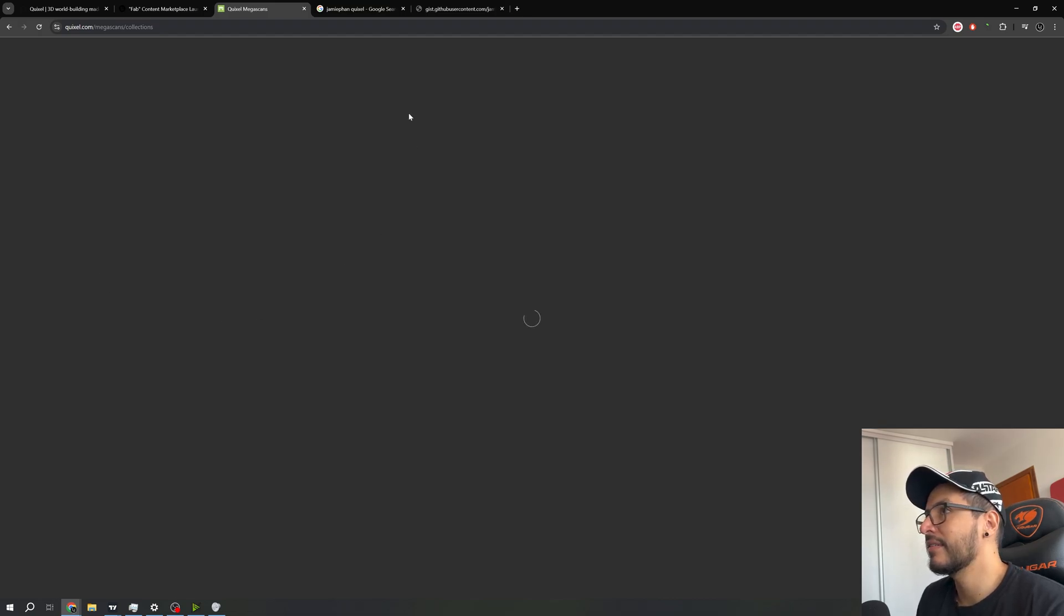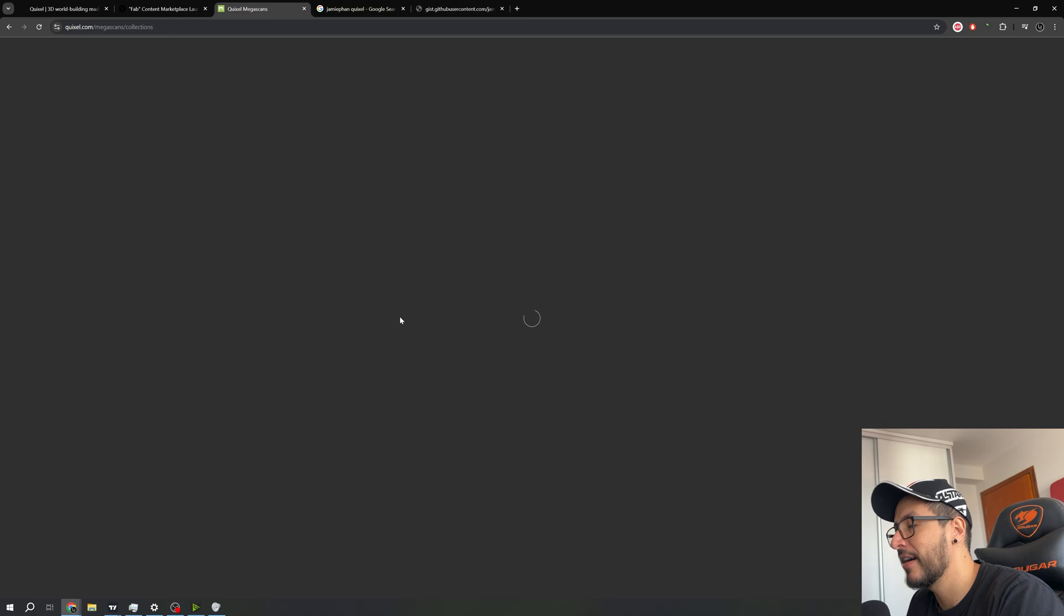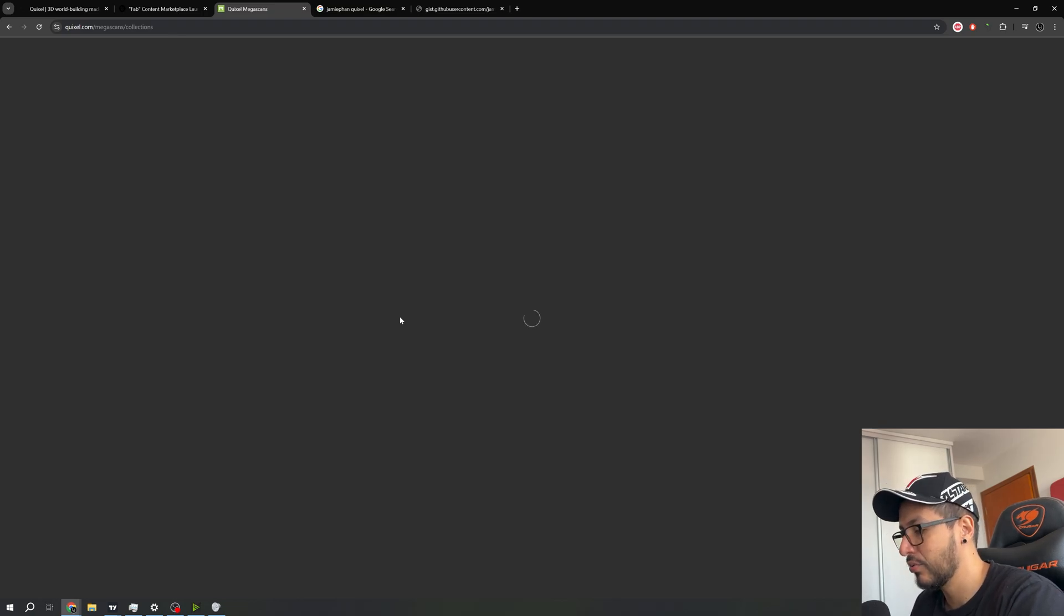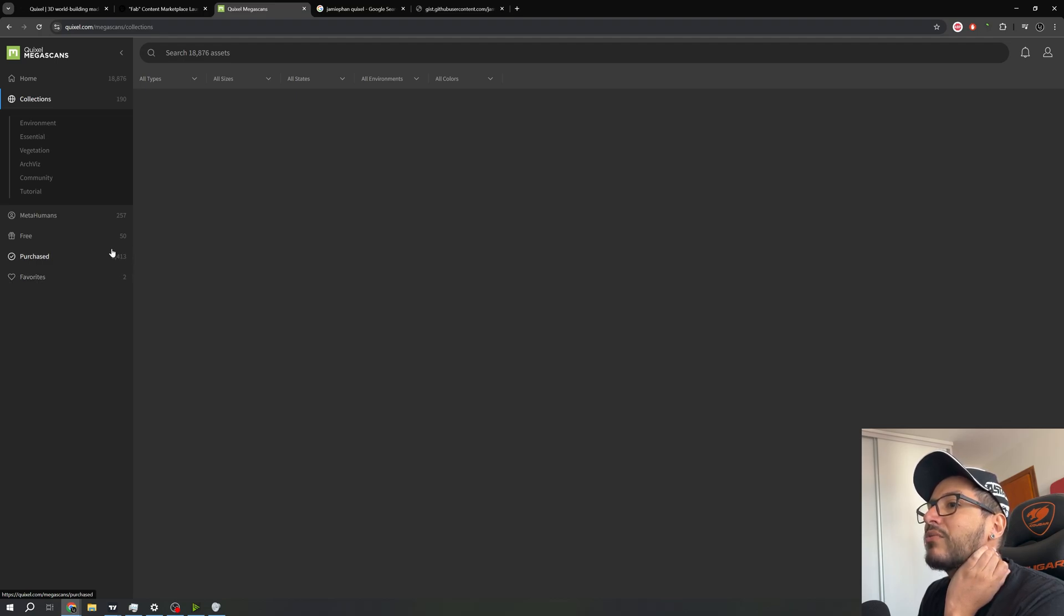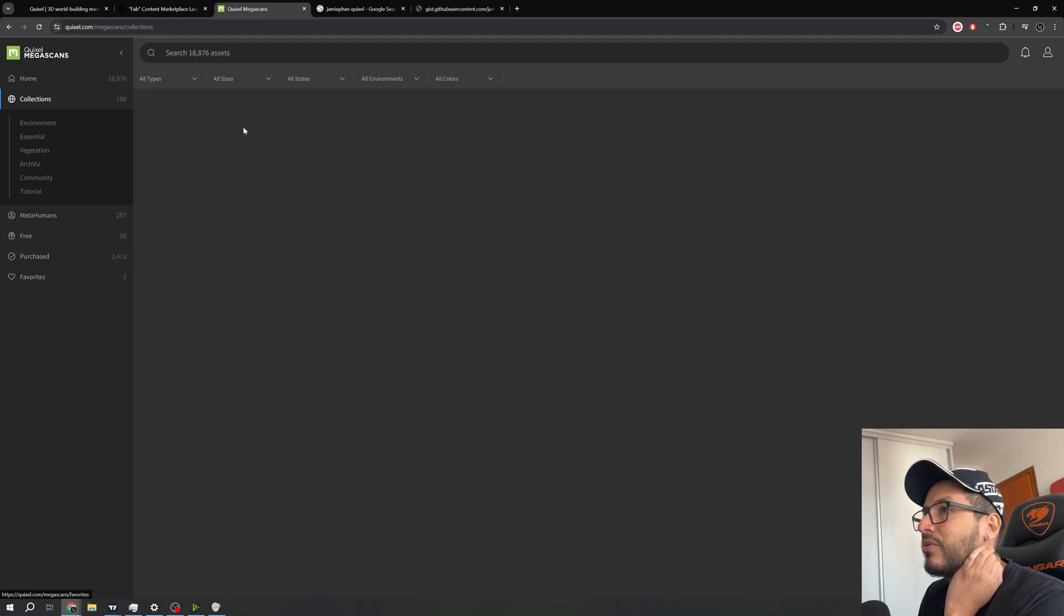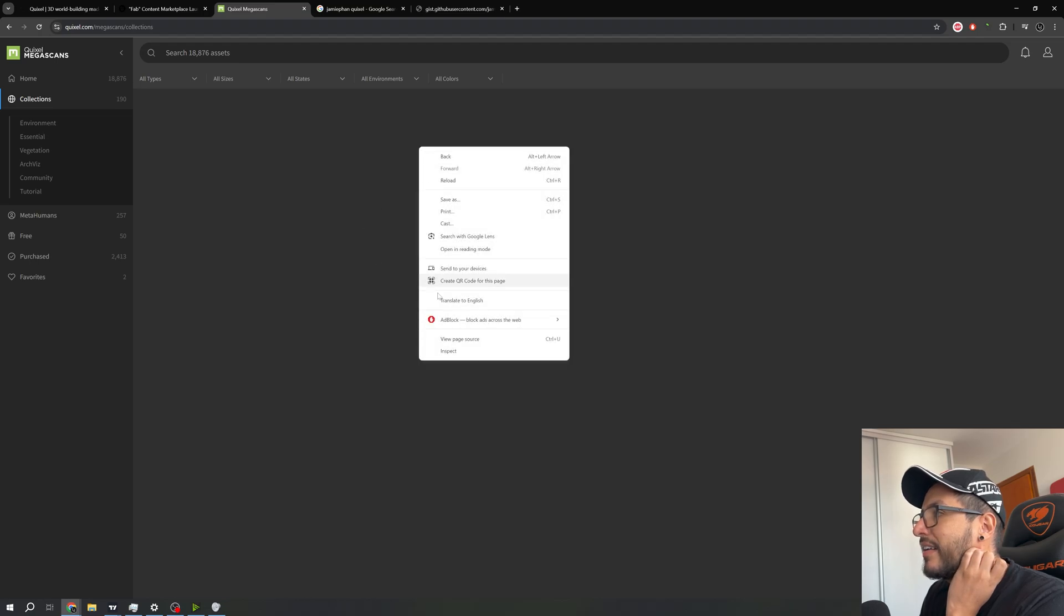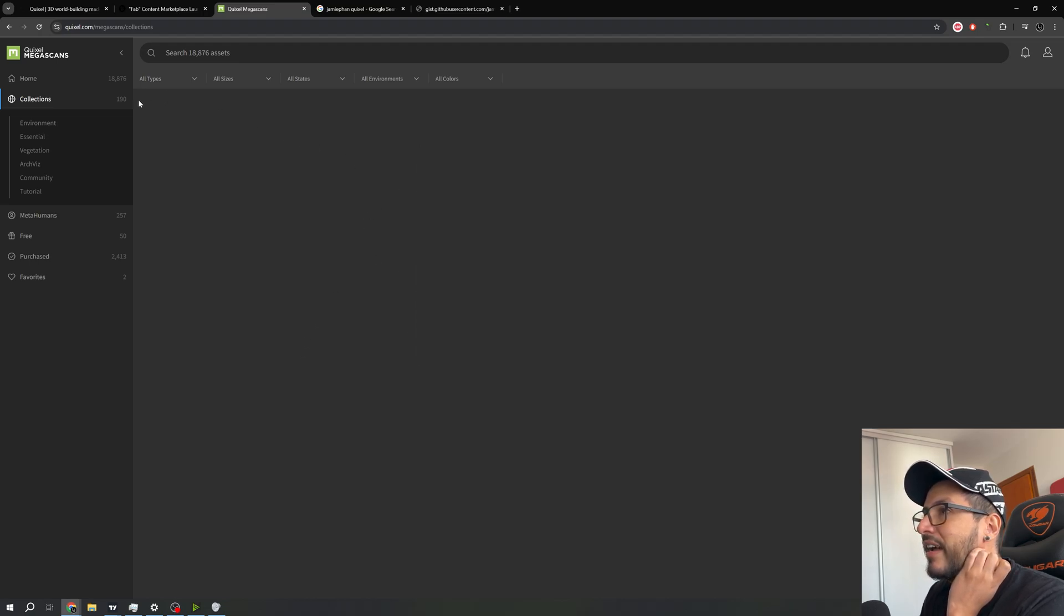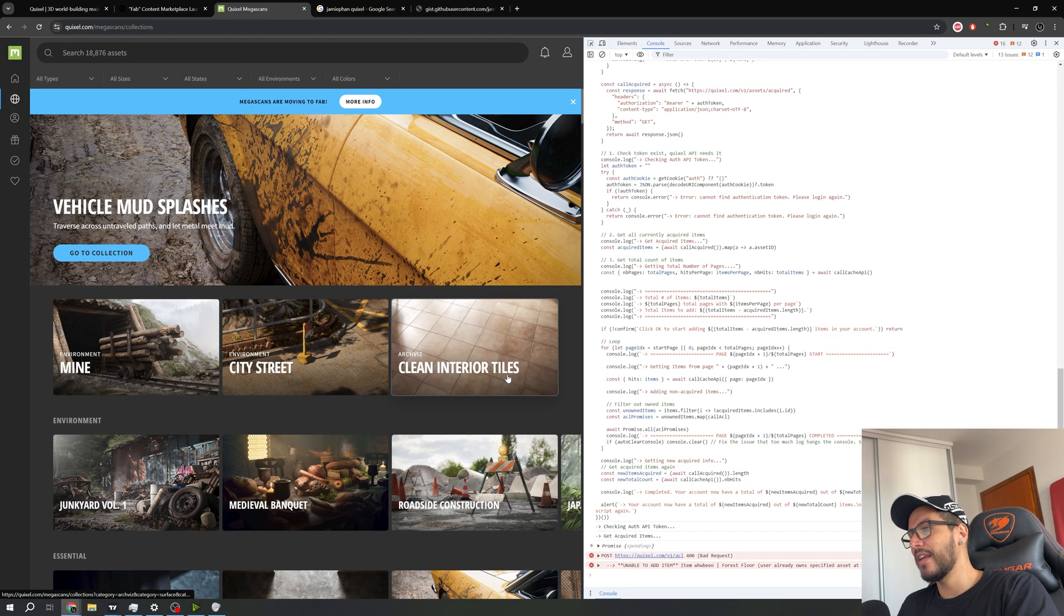So I will refresh the page and see how many assets I own now. Before, the Quixel Megascans were very laggy because every developer is on this website to grab the Quixel free assets. And as we can see right here I have 2000 assets in my account, so I will do the process again. Looks like everything right here is black, so maybe it will not work right now.